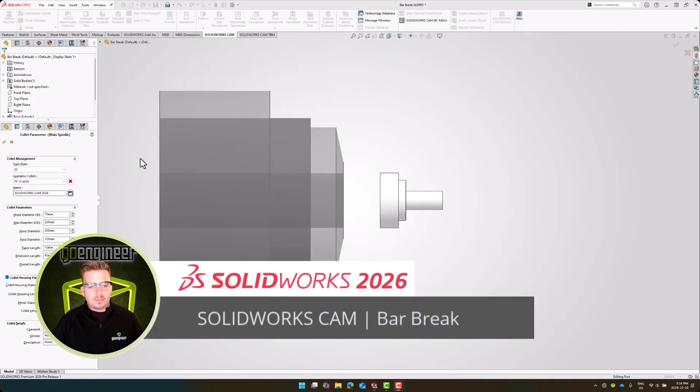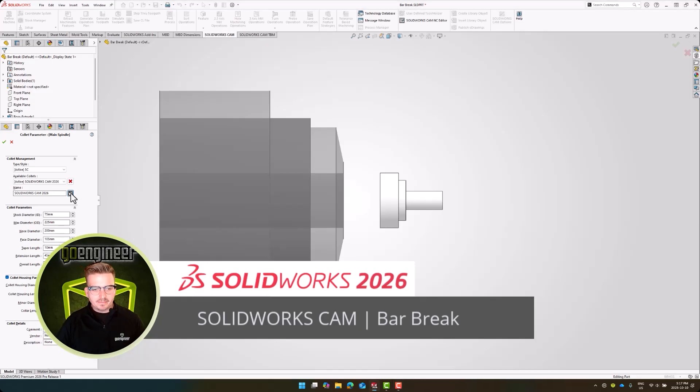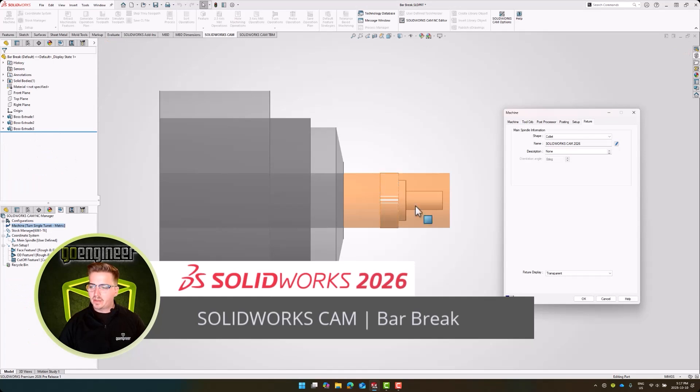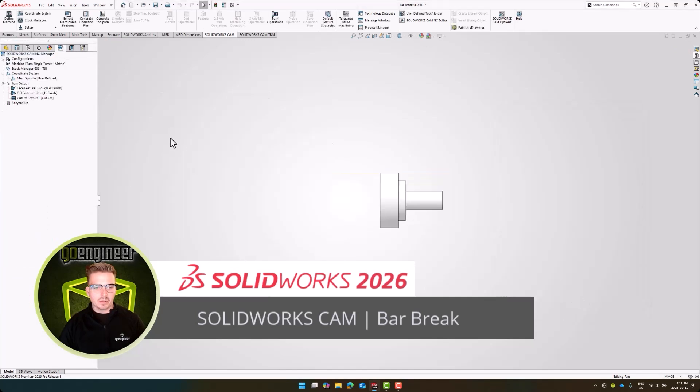After updating our parameters, let's go ahead and save this collet to our TechDB. Since we have our part ready for turning, let's take a look at another great enhancement in SOLIDWORKS CAM Pro 2026.